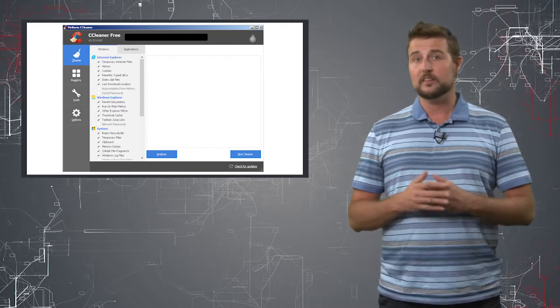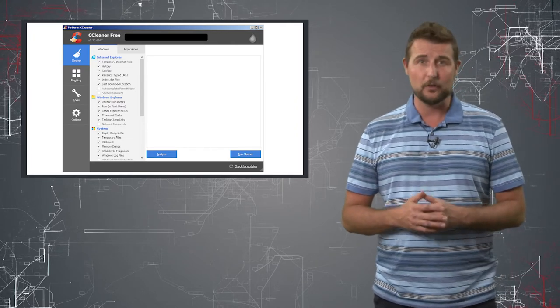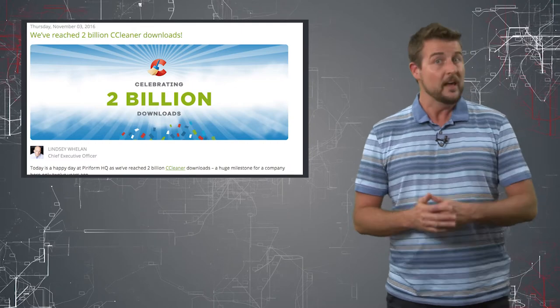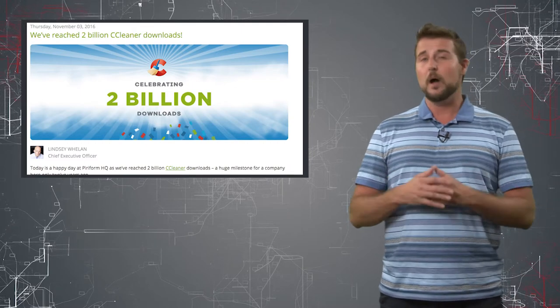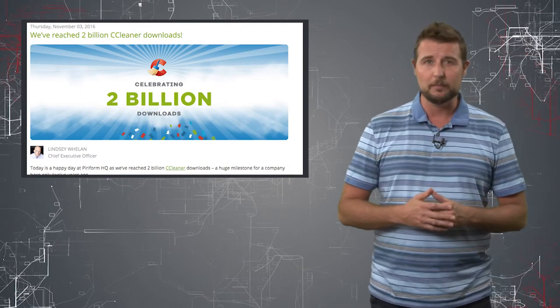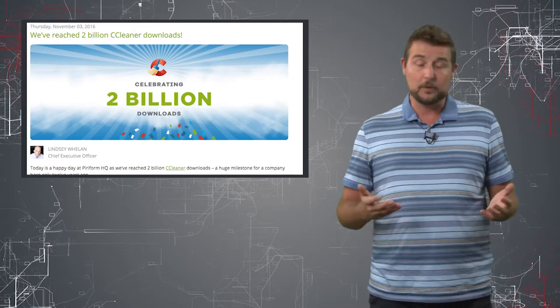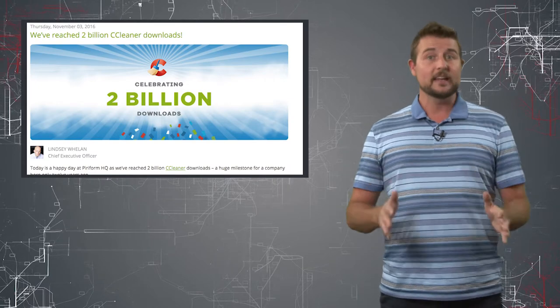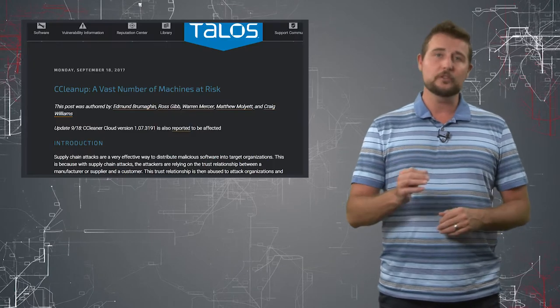According to CCleaner, it's had over 2 billion downloads, meaning it's a pretty popular Windows application. In fact, it was one I used back in my Windows days.